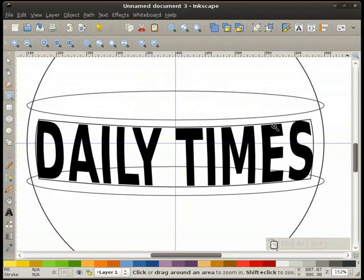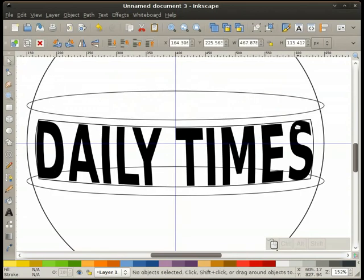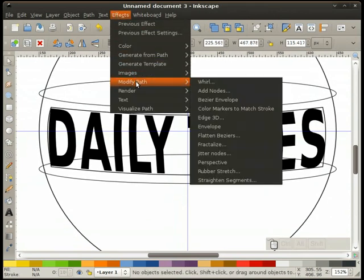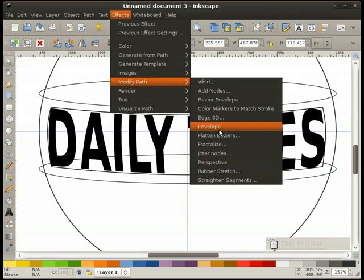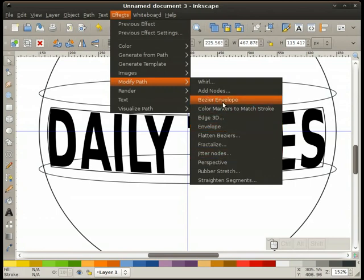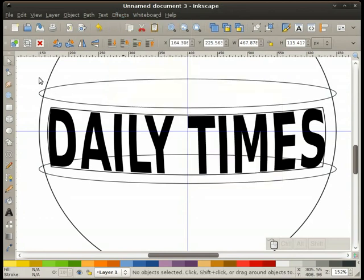In order to get this thing to work, we're going to select our text path, go to Effects > Modify Path > Bezier Envelope. You can see it pretty much takes my text and fills in the path I've drawn. It's not perfect — Garrett even admits it's a work in progress — but it's good enough. It works a lot better than the envelope effect in the same directory.